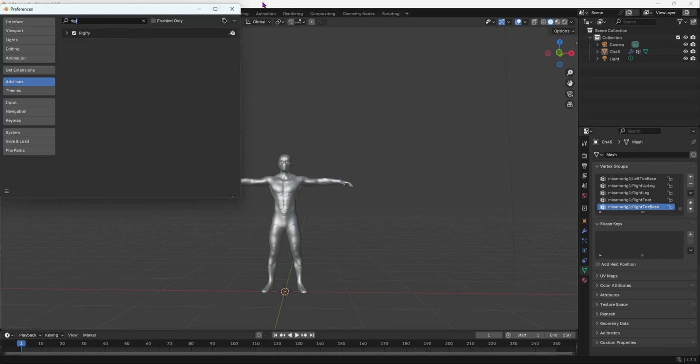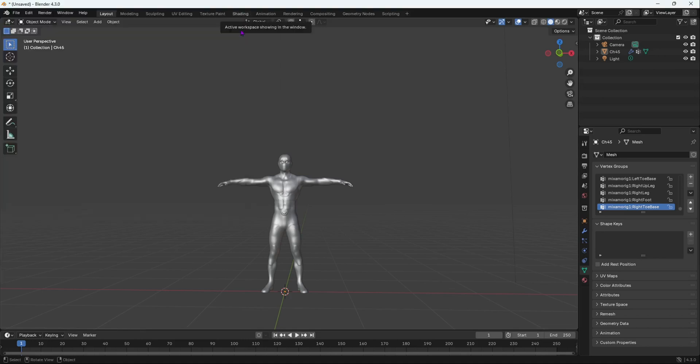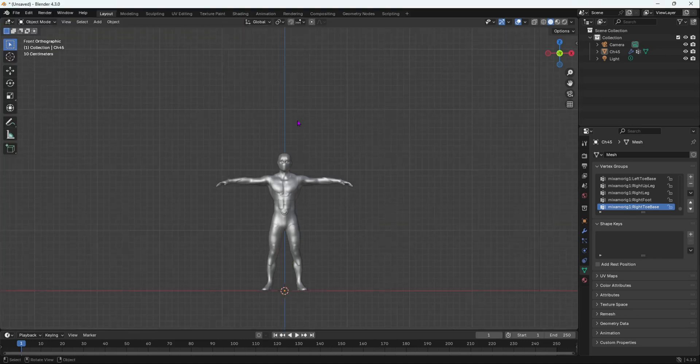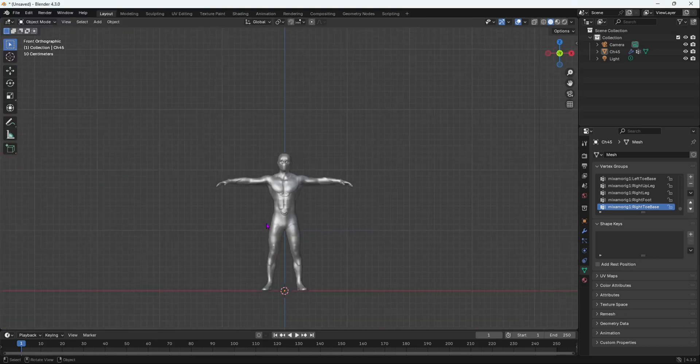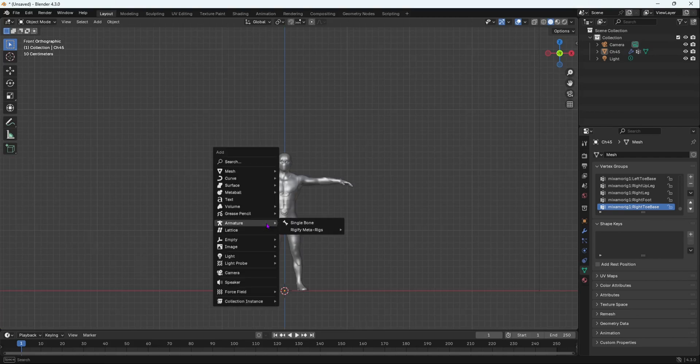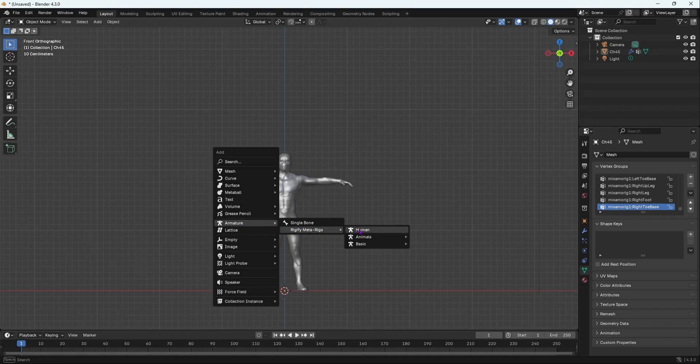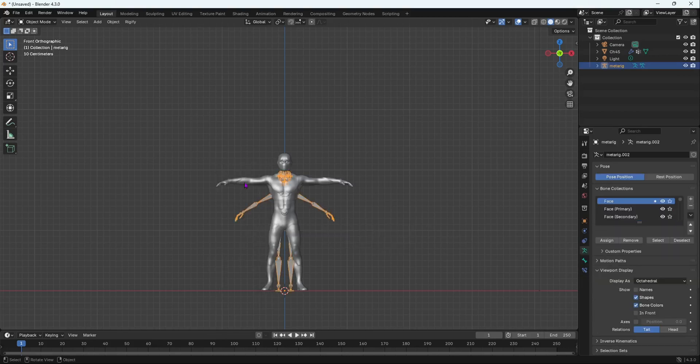Once you have done that, what we're going to do now is we're going to add the bone. So go into Front View, so select 1, Numpad 1, Shift-A, and inside Armature, go into Rigify, MetaRigs. You would want the Human one. Do not go into Basic and Basic Human. You can do that if you want, but I would just suggest you go into Human.